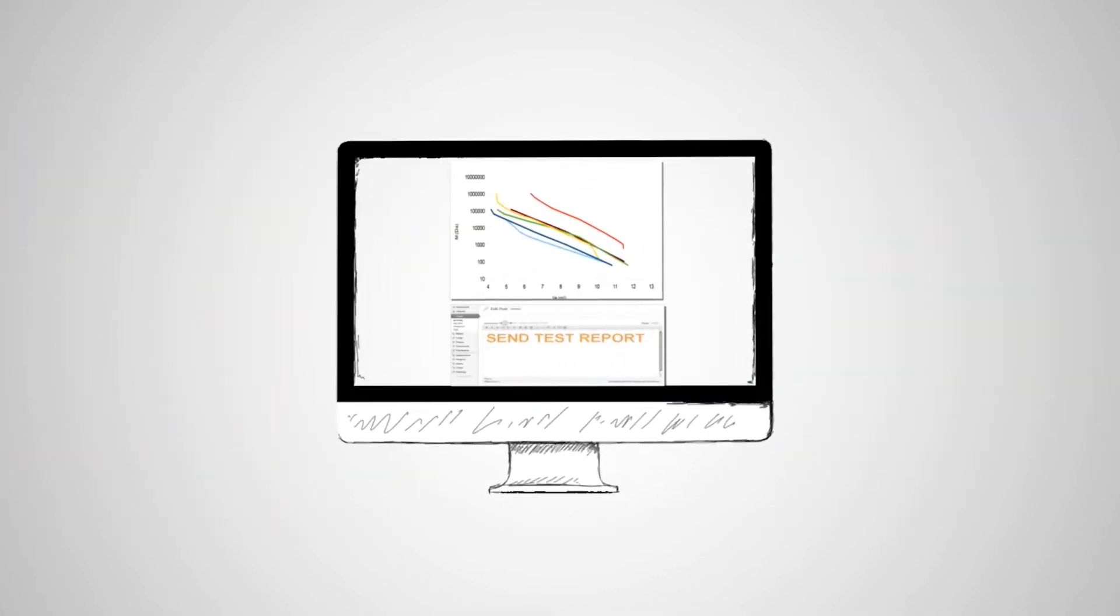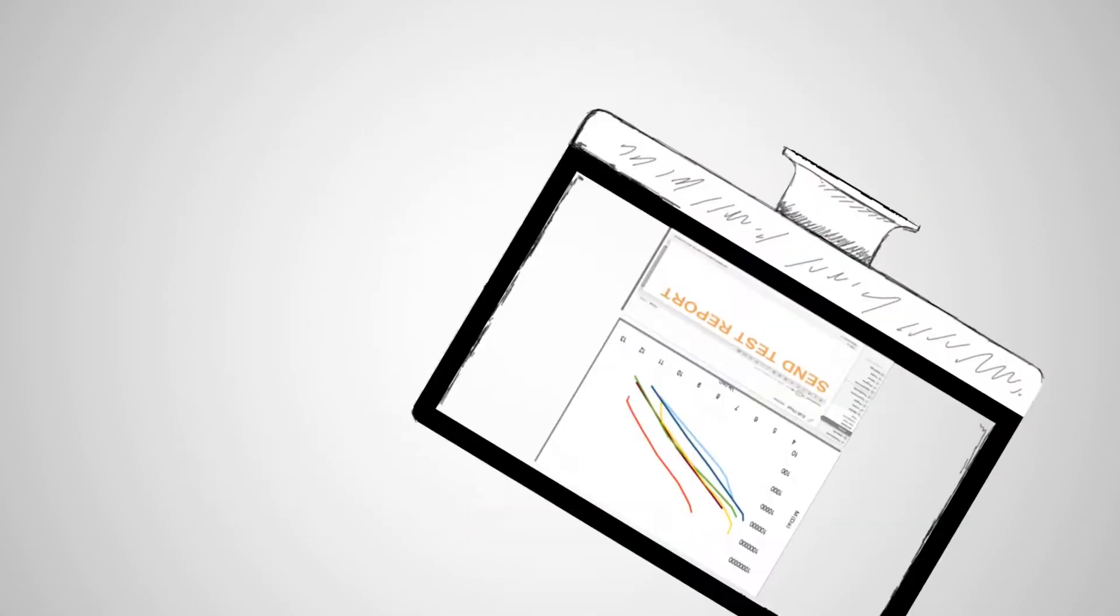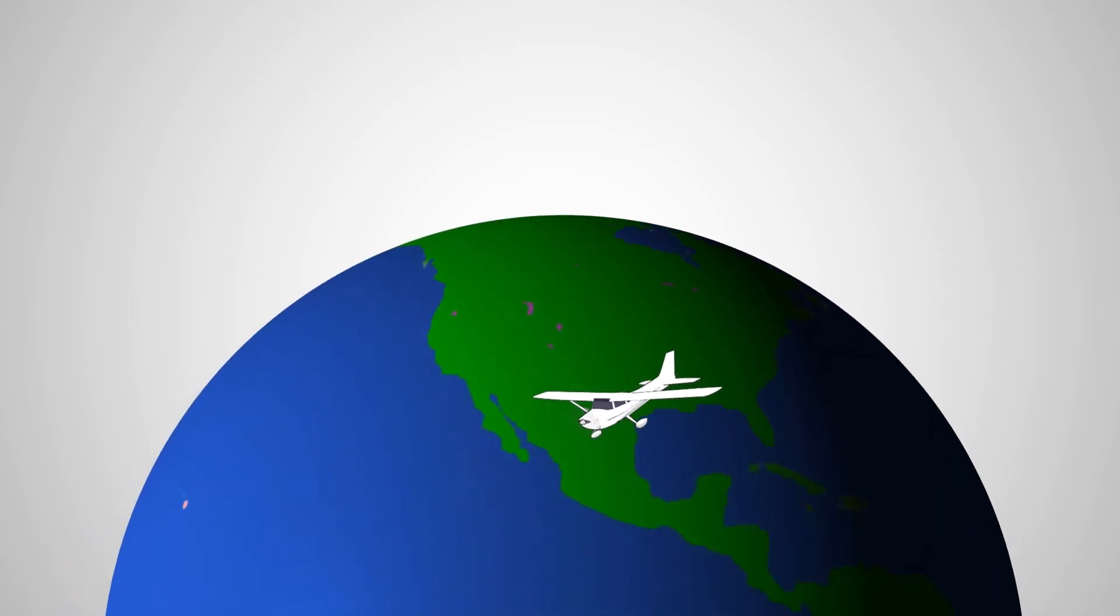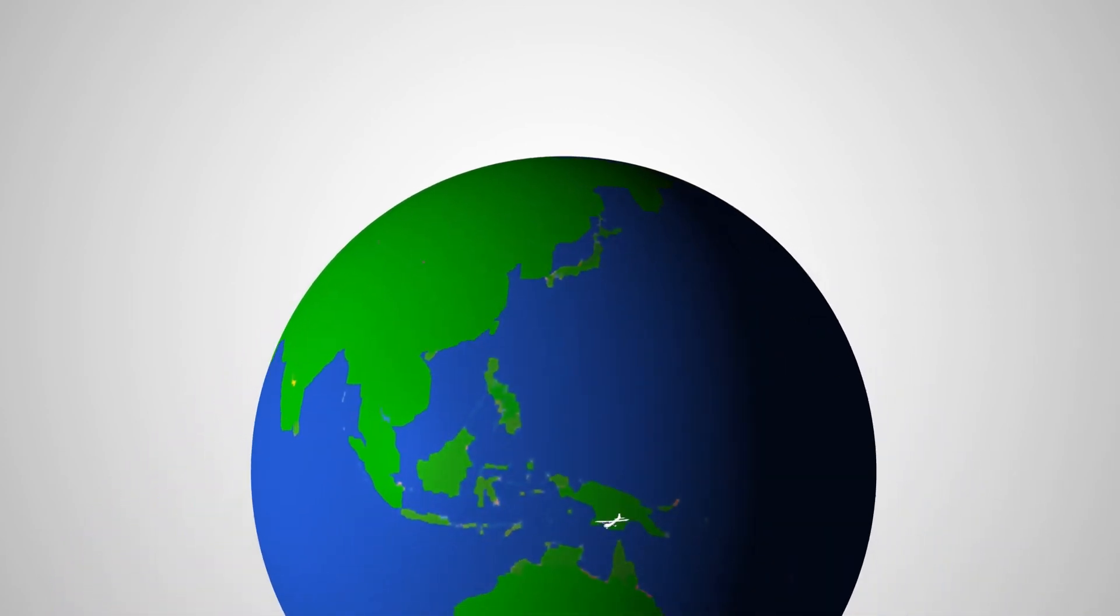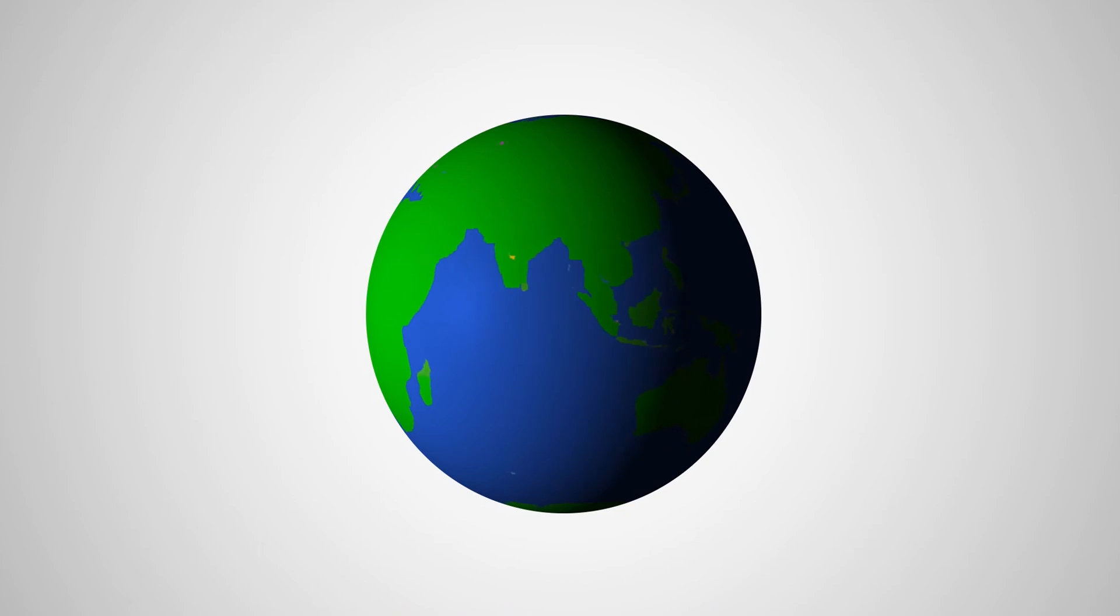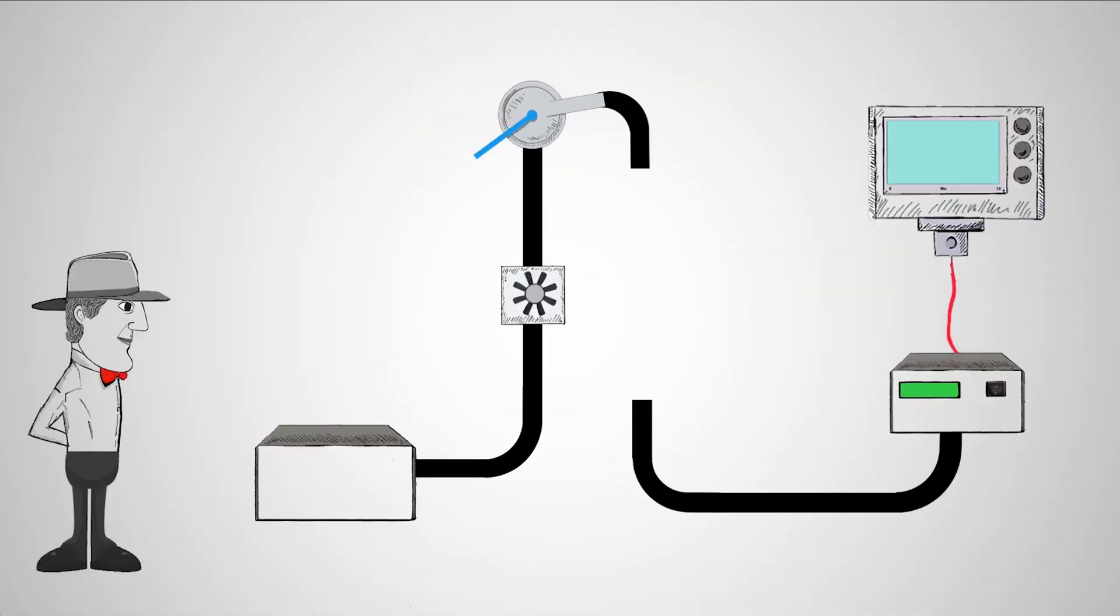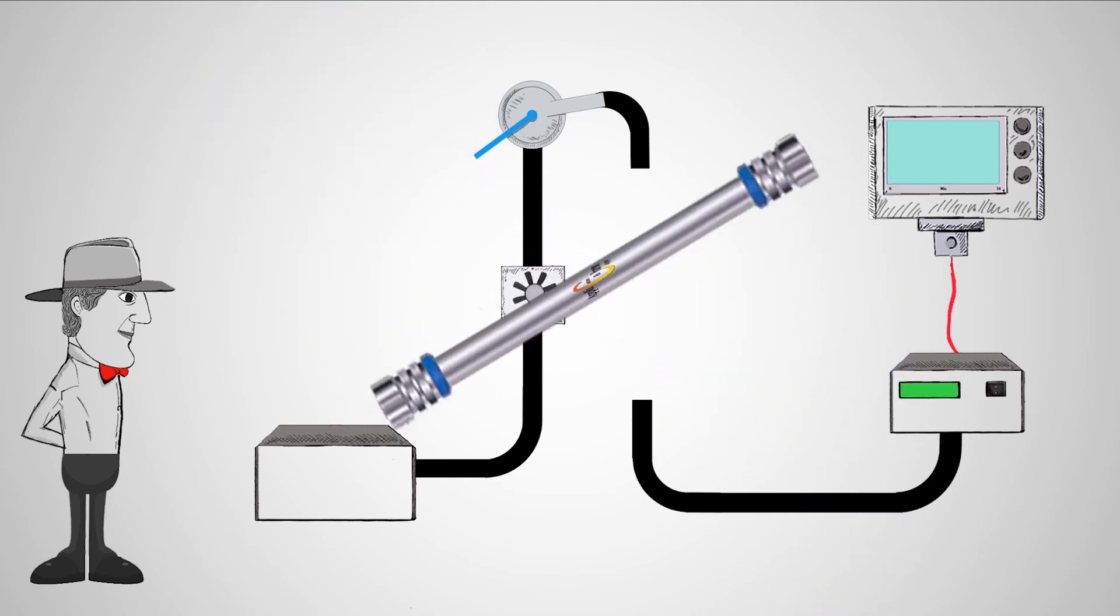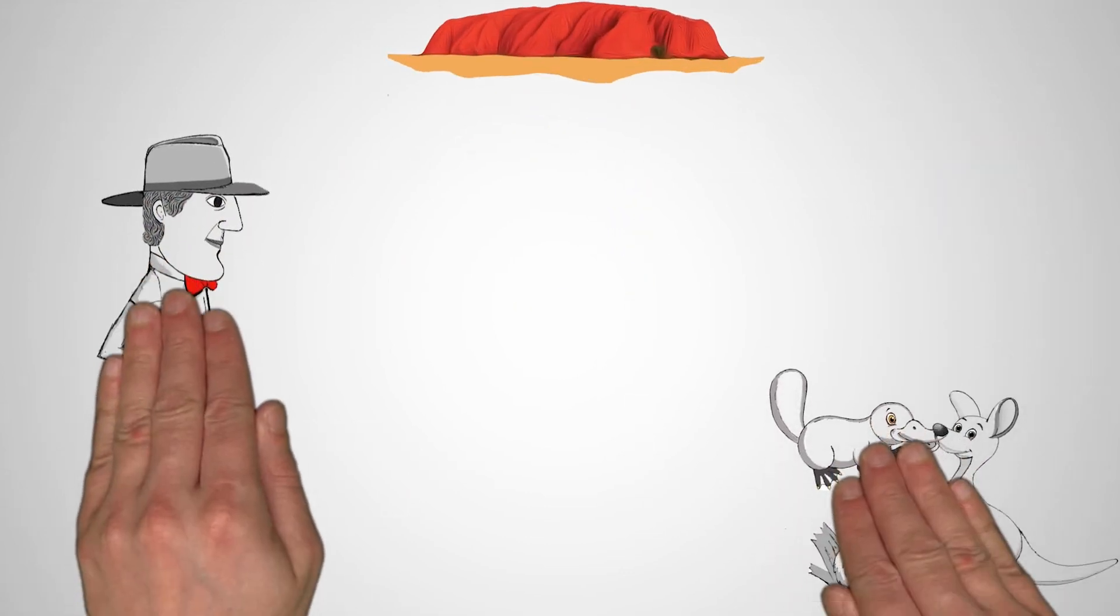The final measurement results are sent to him by email. To ensure the results can be repeated on-site, the measuring column is also sent to him. Here, Mr. Williams integrates the column into his own measuring system for permanent and reliable in-house quality control.